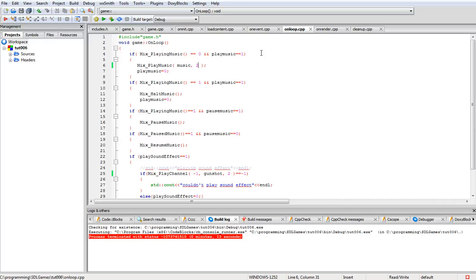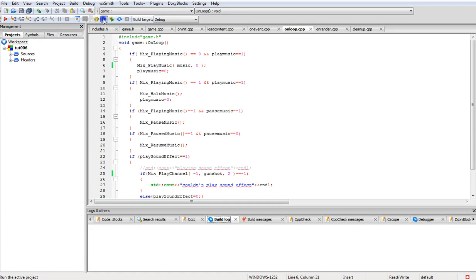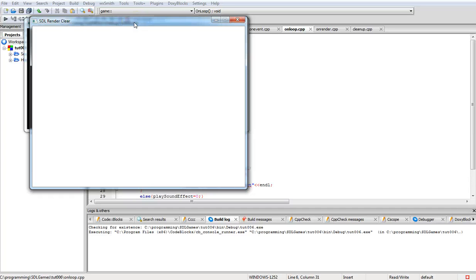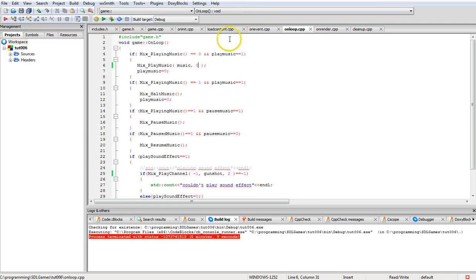Apparently there is a bug in the loop parameter for Mix_PlayMusic: if you tell it to loop one time it doesn't actually loop. When you tell it to loop two times, it loops two times correctly. Zero plays once correctly, and minus one loops forever correctly. It's just the value of one that seems buggy.